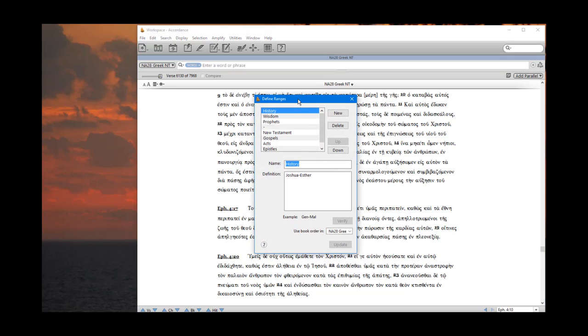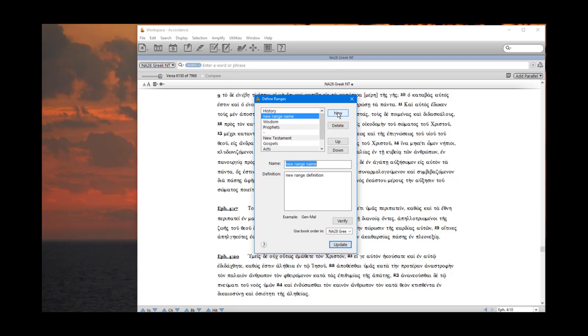Notice that a window comes up. I'm going to click the new button. I'm going to define a new range. And I'm going to give it a name. I'm just going to name this range 1st John. You can name it whatever you want.